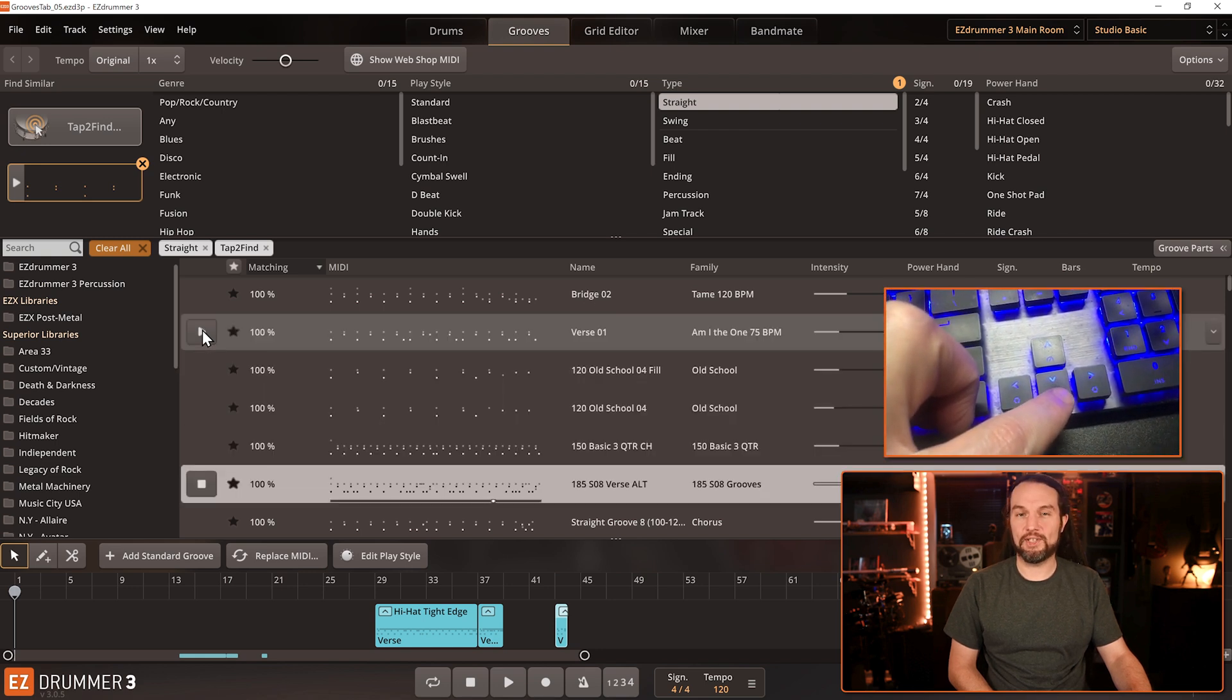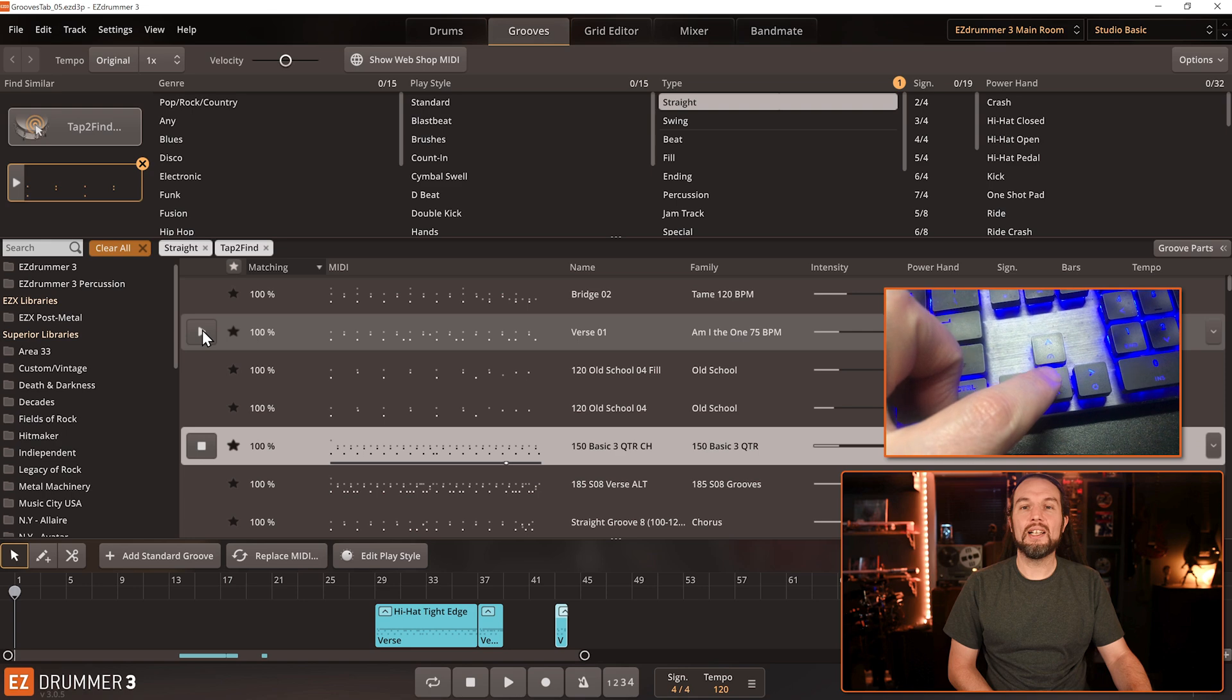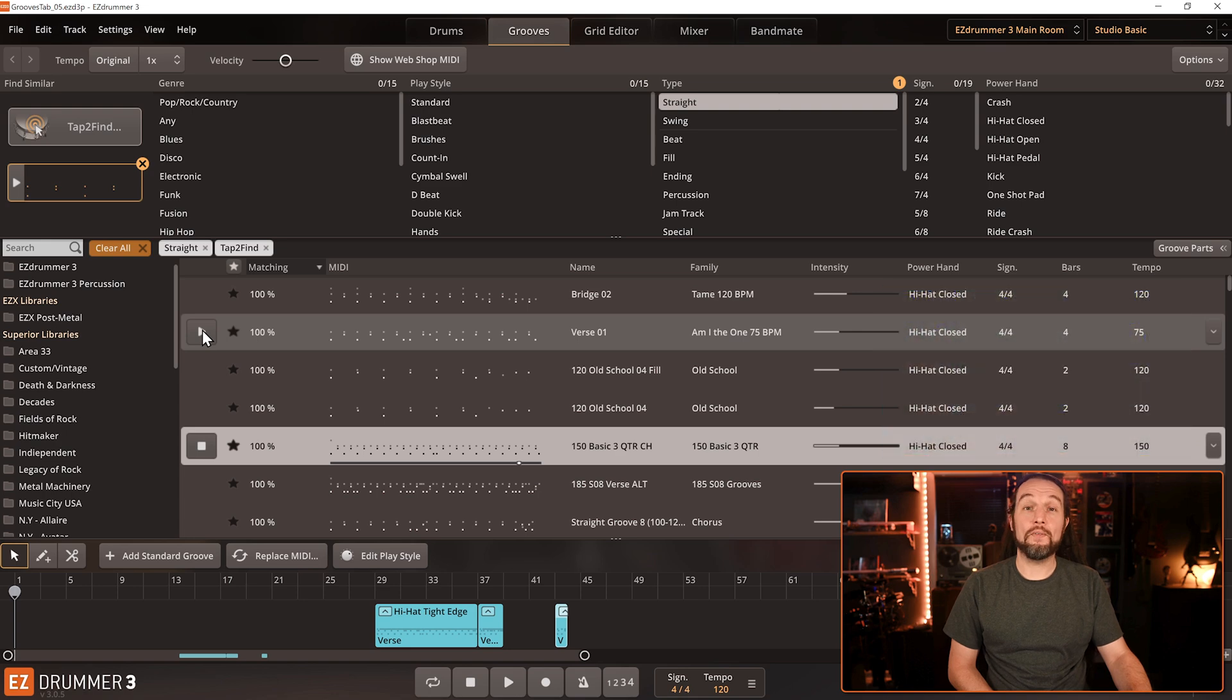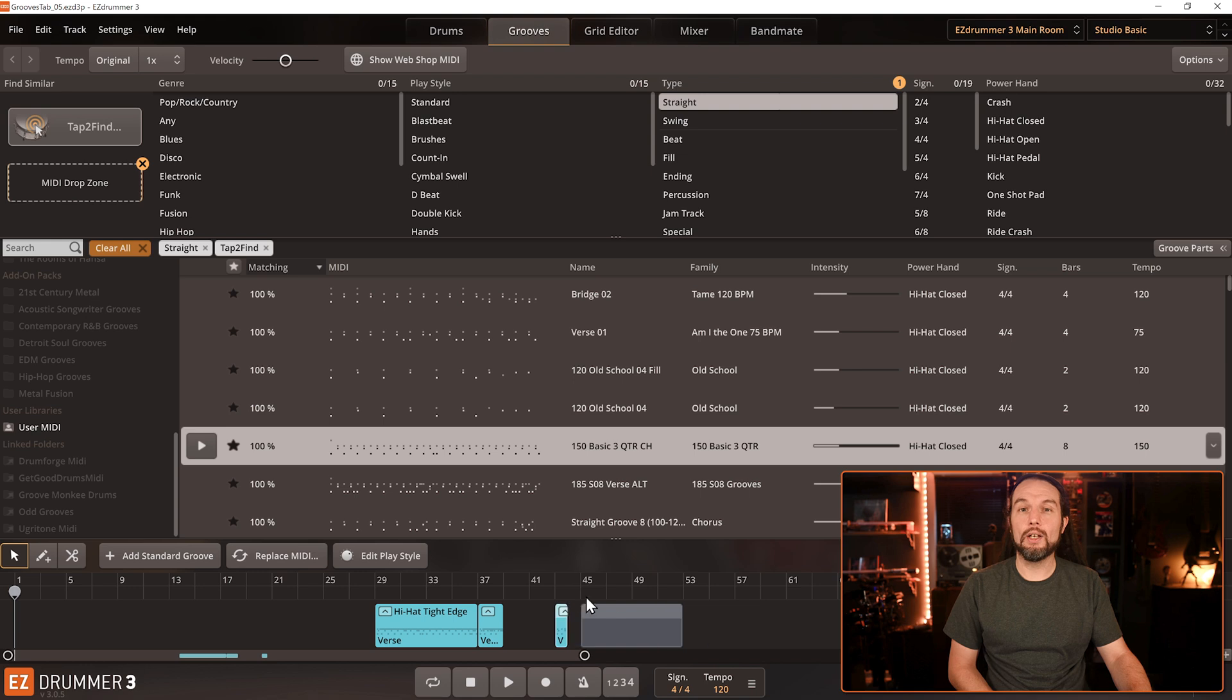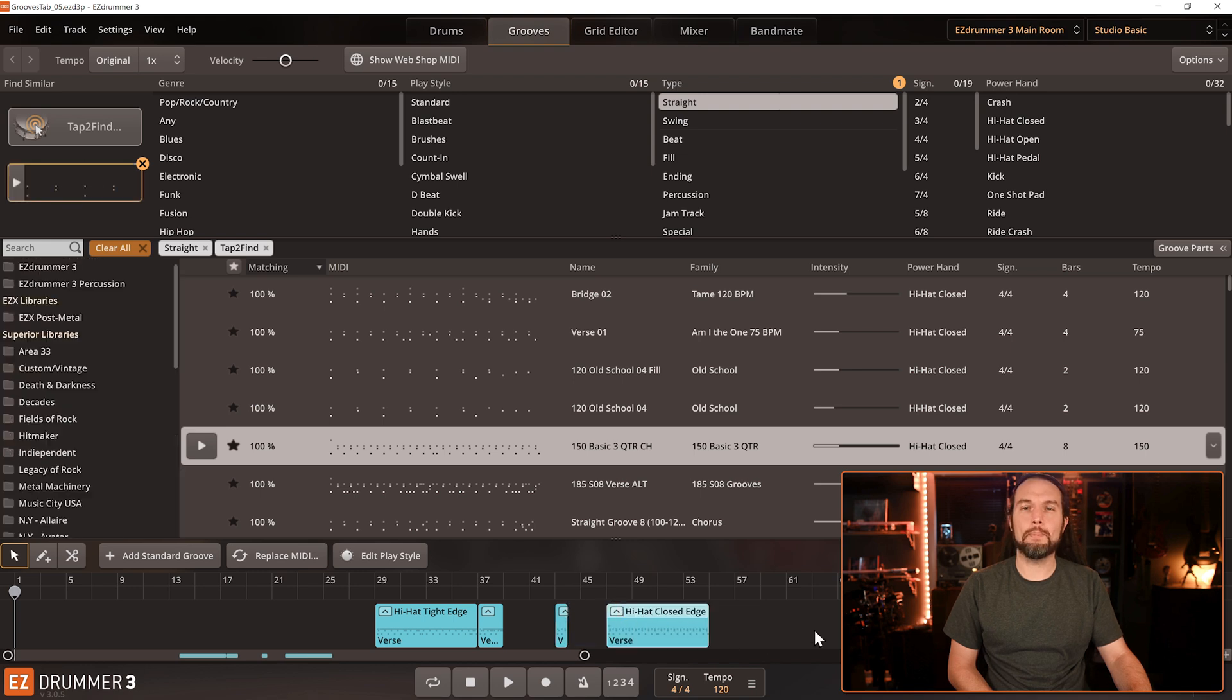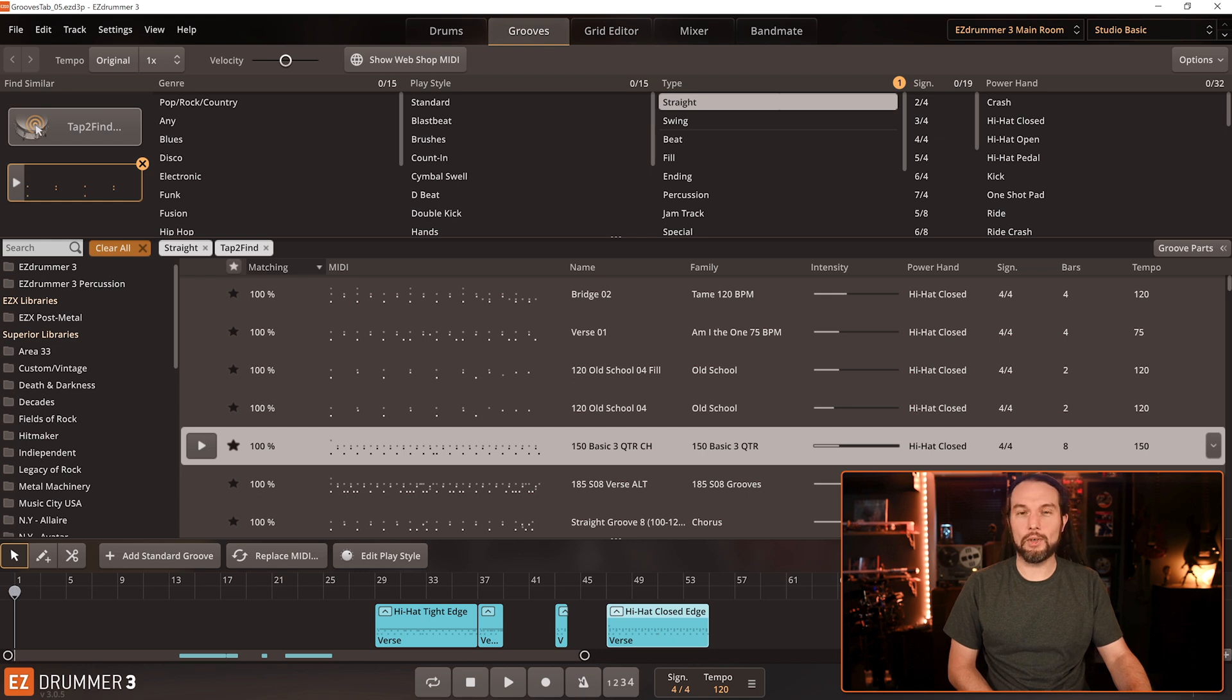Now, when you've found a beat you like, you simply drag and drop it to your song track, where you start to build your song. I have plenty of videos on my channel for building your song out. Check below for details.